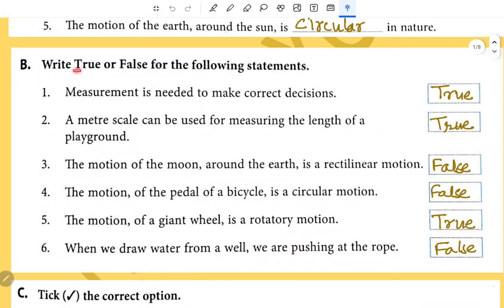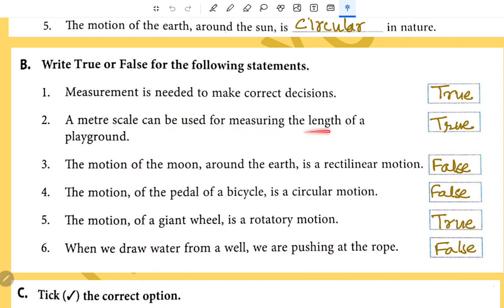True and False. Measurement is needed to make correct decisions — True. A meter scale can be used for measuring the length of a playground — True.